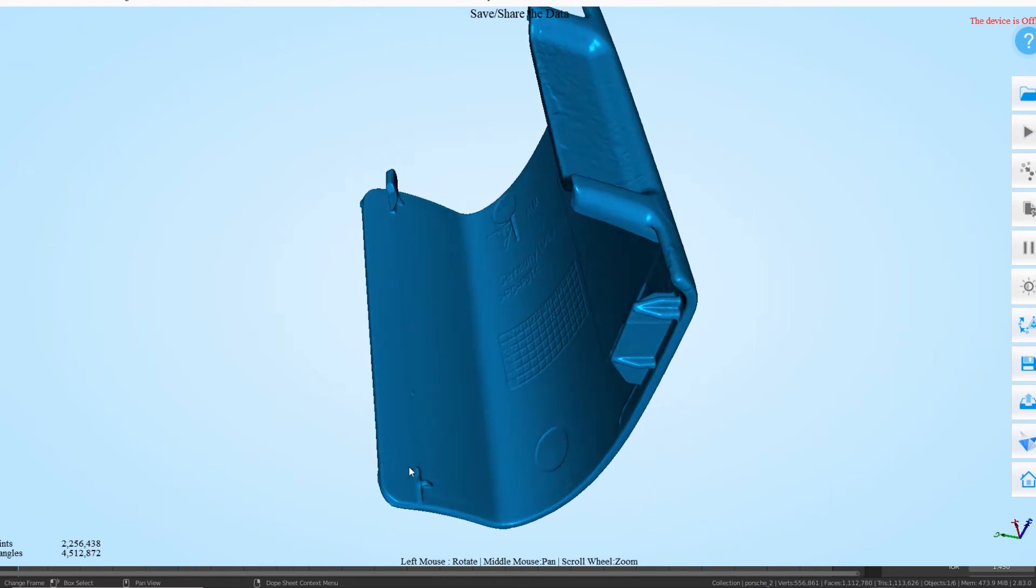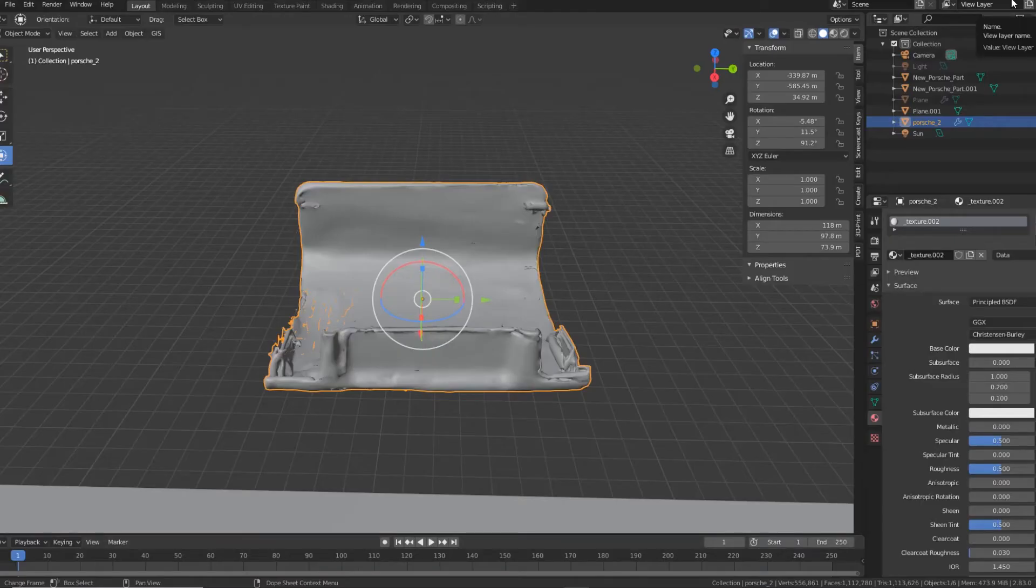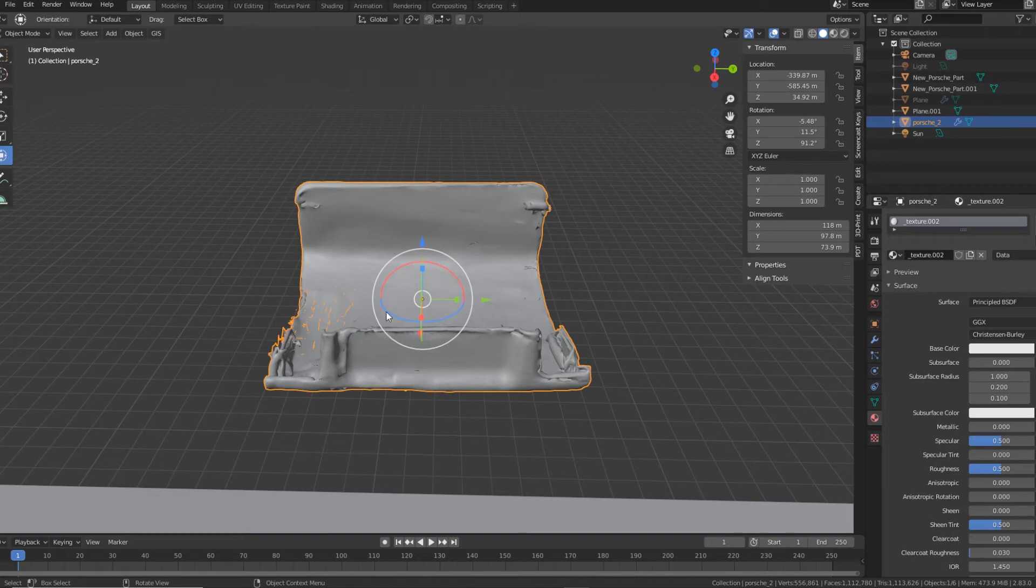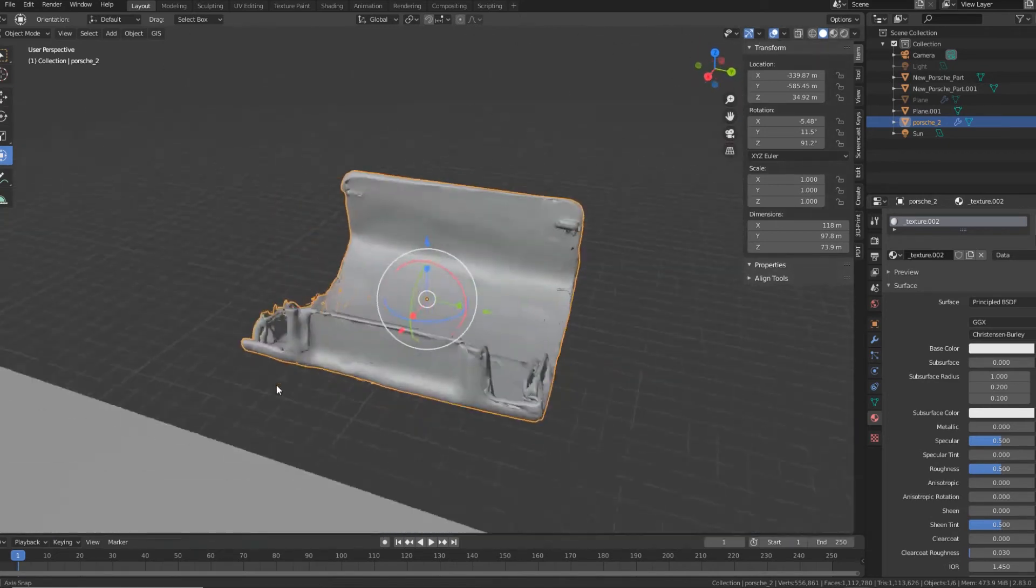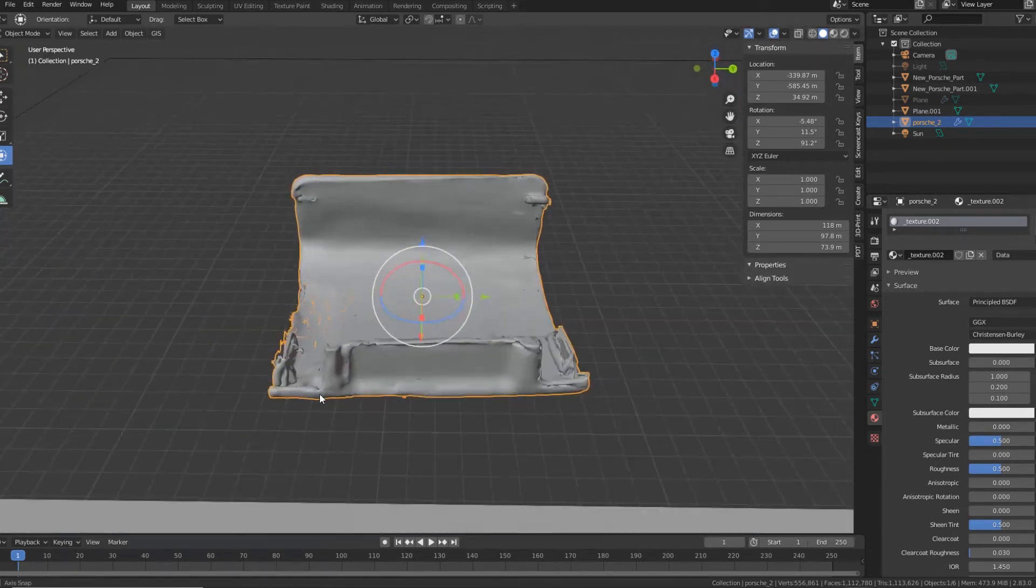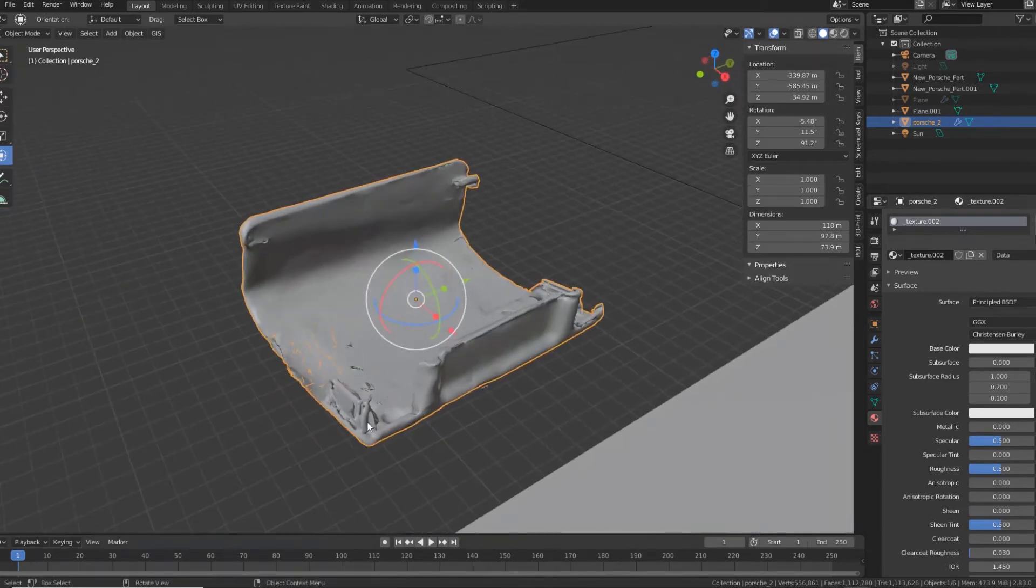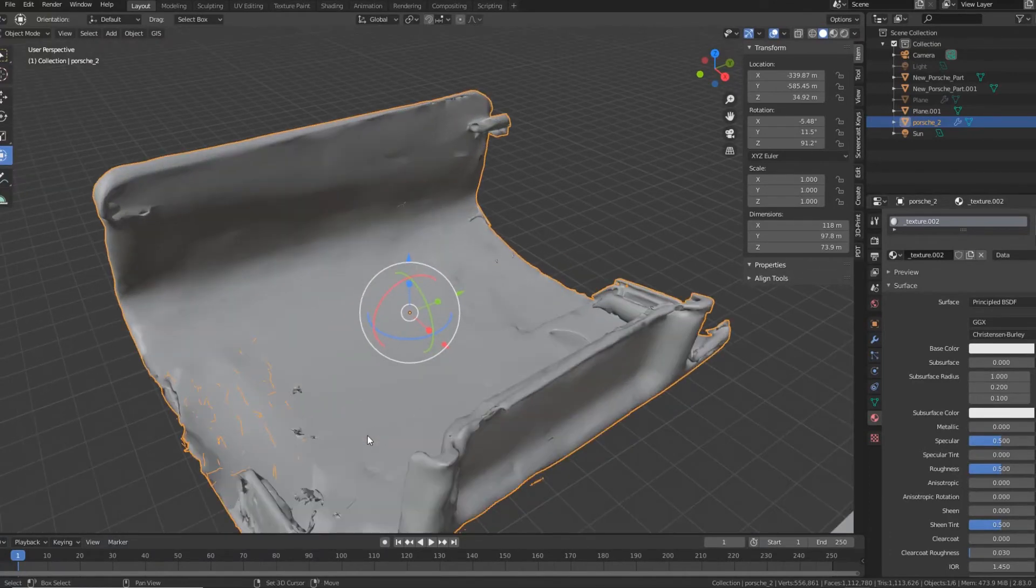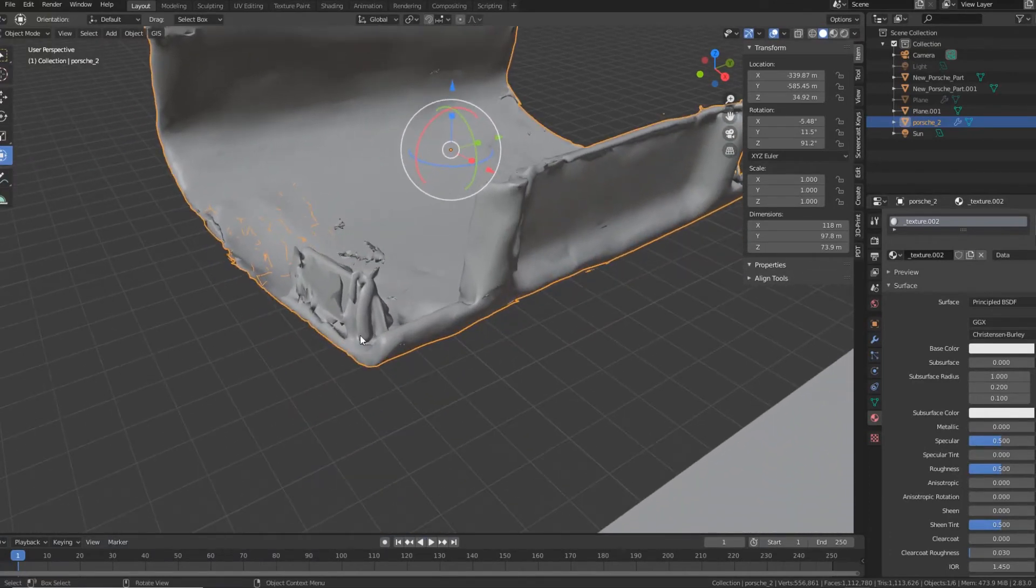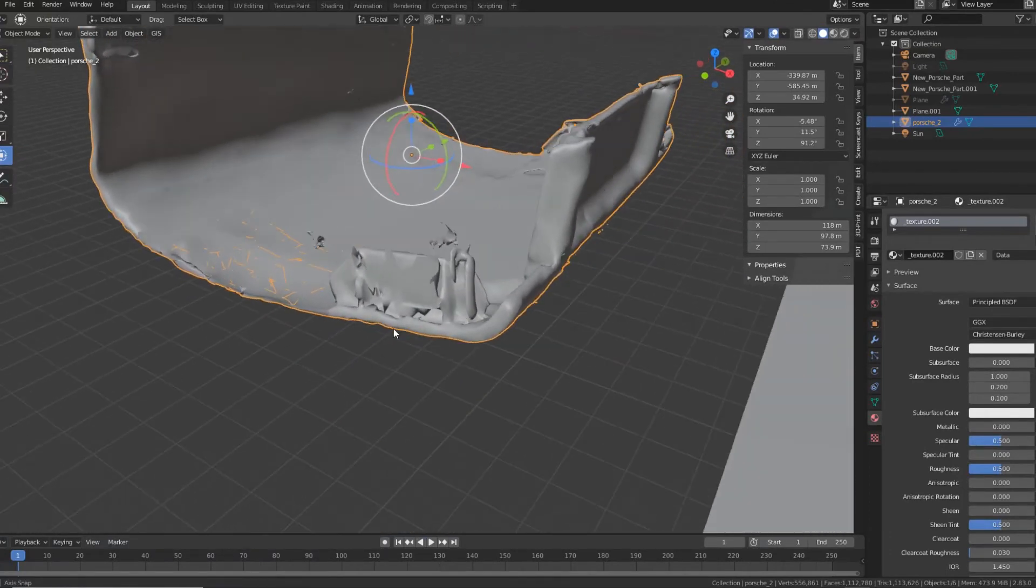So we'll just go straight into Blender because I've already done all this. Okay, so this one here, this was the scan from the standard one without the powder spray.